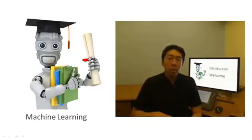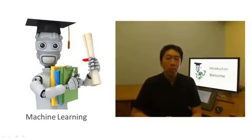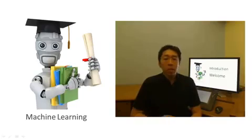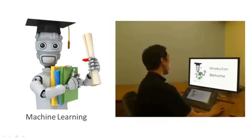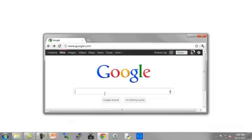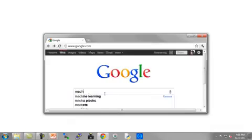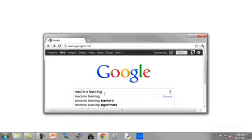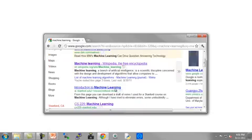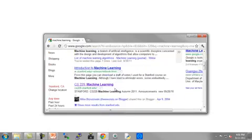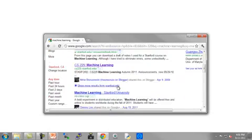You probably use a learning algorithm dozens of times a day without knowing it. Every time you use a web search engine like Google or Bing to search the internet, one of the reasons that works so well is because a learning algorithm — one implemented by Google or Microsoft — has learned how to rank web pages.